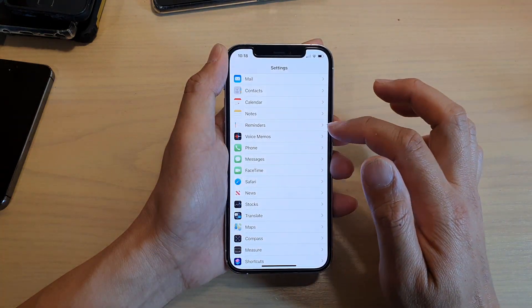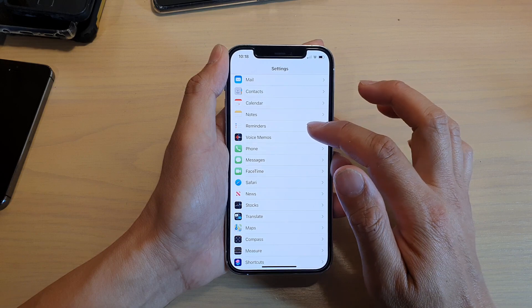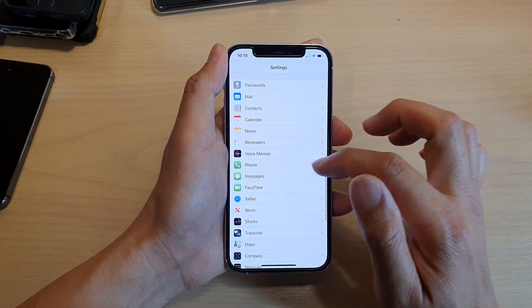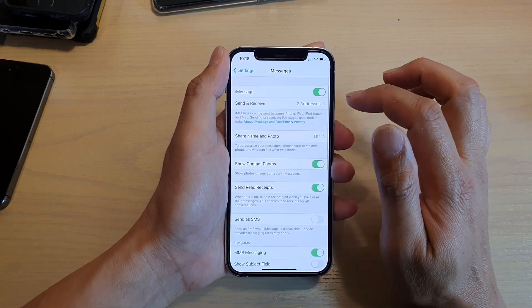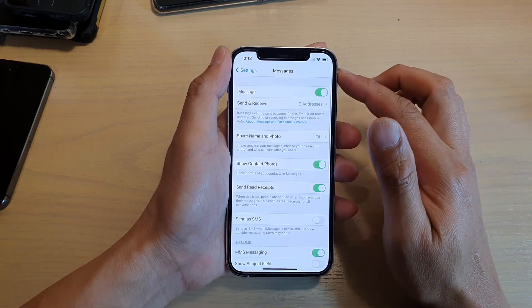In Settings, we're going to go down and tap on Messages. Then in here,